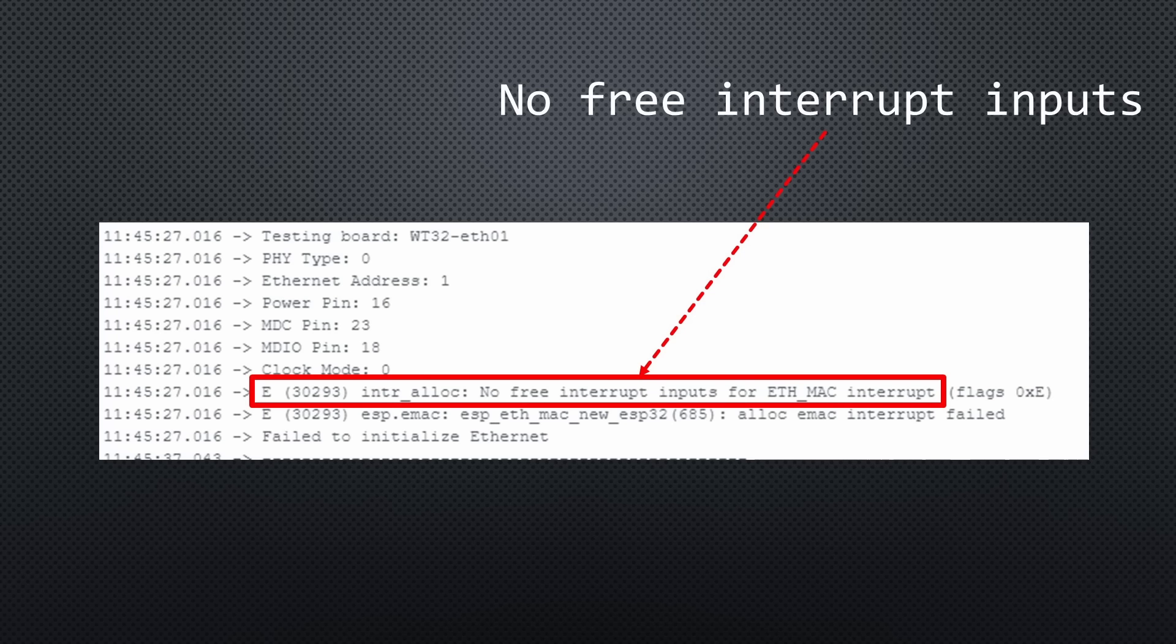Often you will encounter a problem like this. The Ethernet library only allows one initialization per run. If the first attempt fails and you try another configuration, the sketch stops, even if the pins are correct.